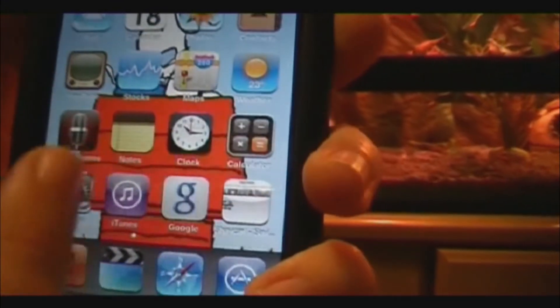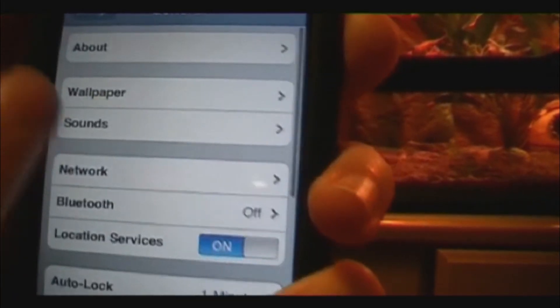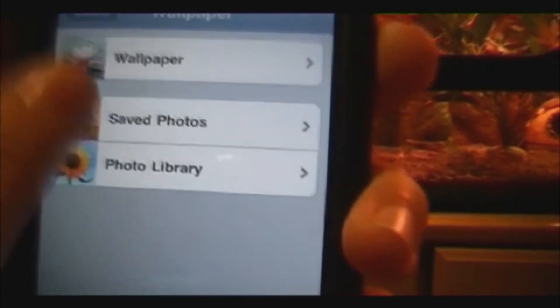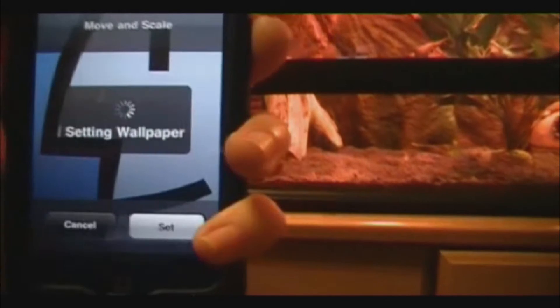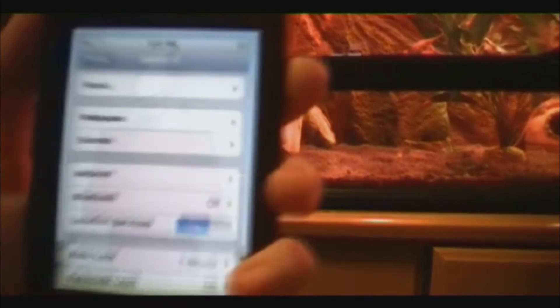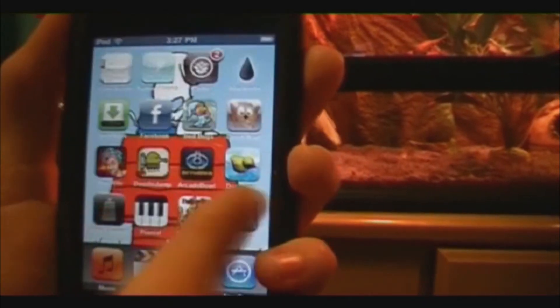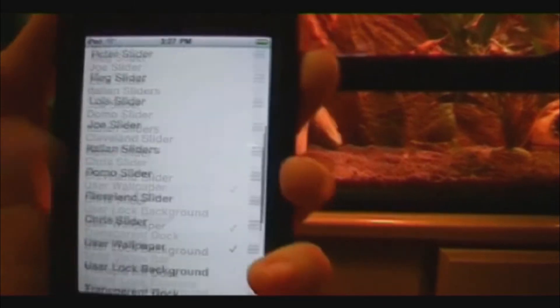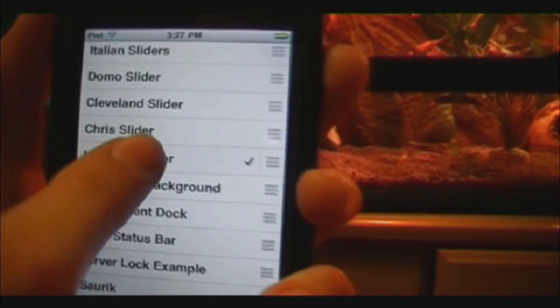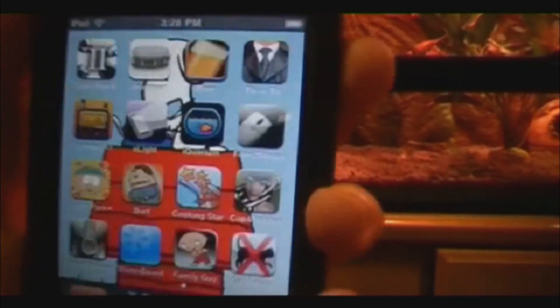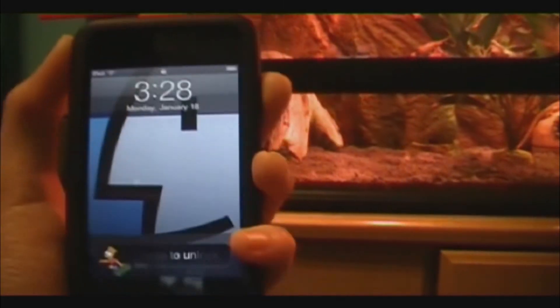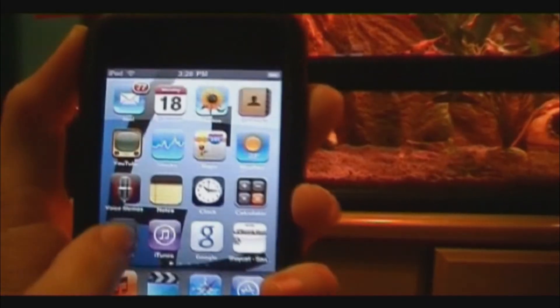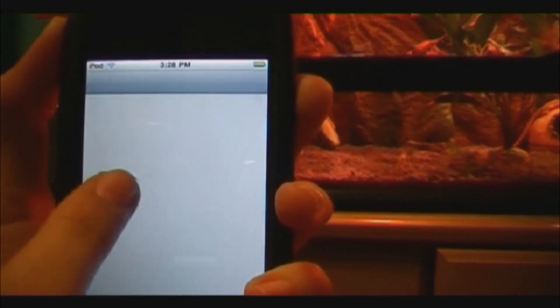To fix that, go to Settings > General > Wallpaper > Saved Photos, pick the one you want, hit Set. Go back to the home screen, slide it. Then go to WinterBoard, scroll down to 'User Wallpaper', double-click that, and hit the home screen.